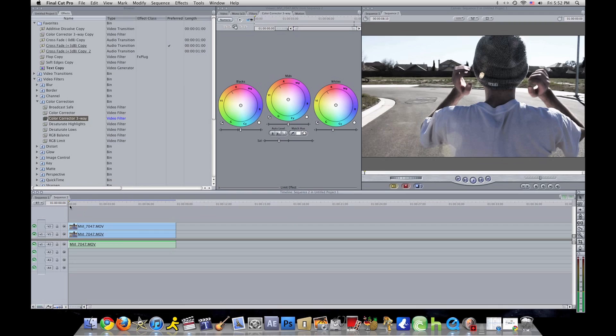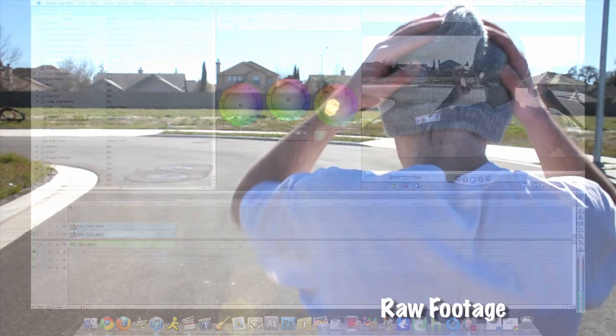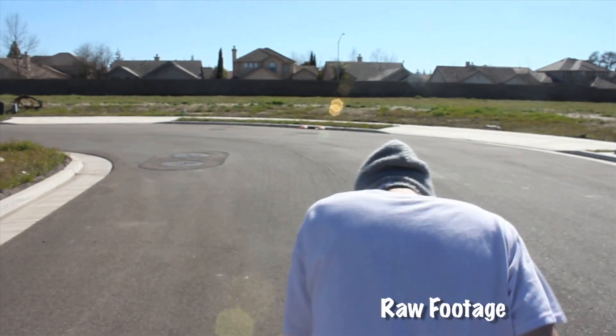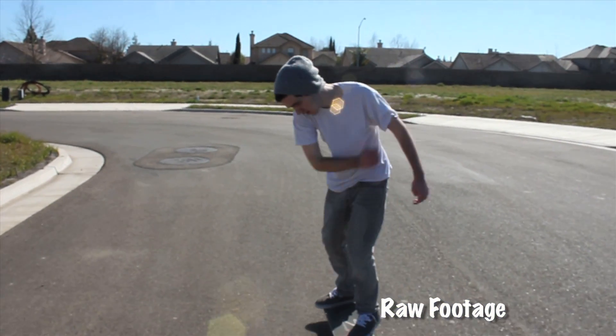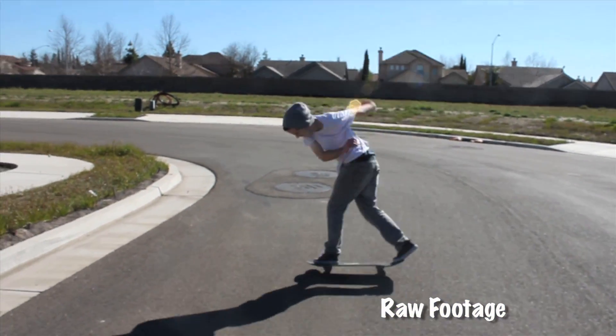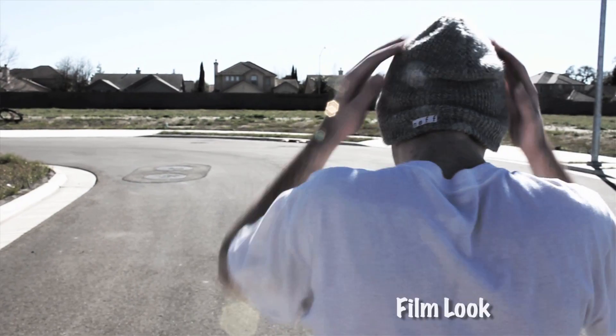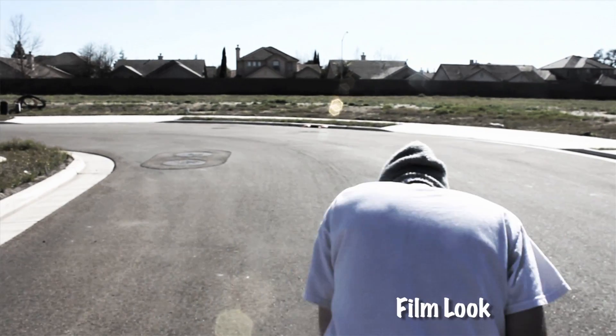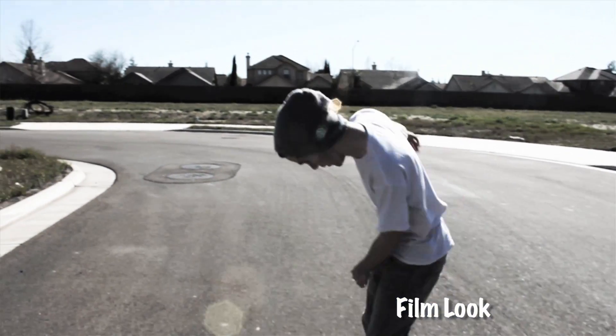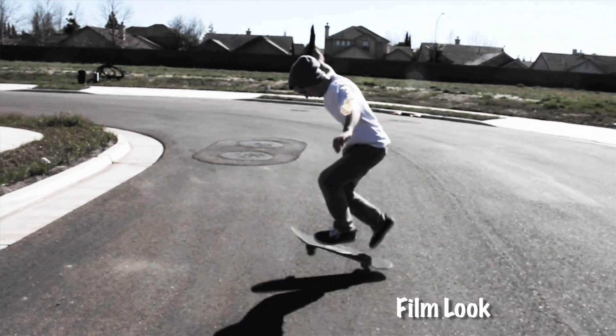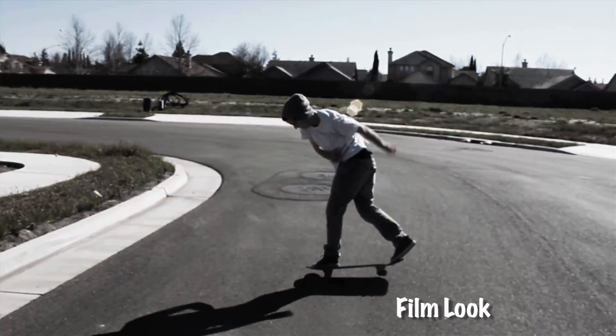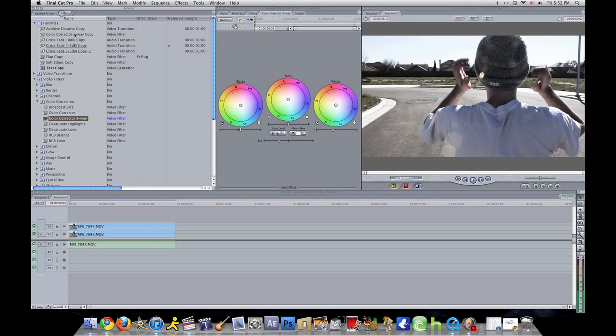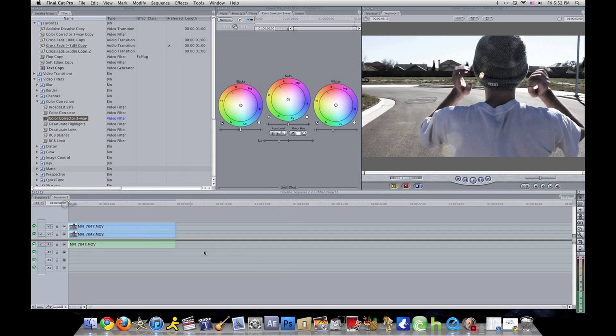Here we go. Okay, did you see the difference? It looks a lot better. All right, well that's it for that tutorial.